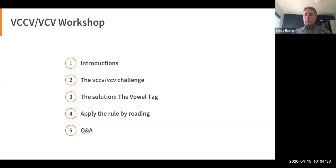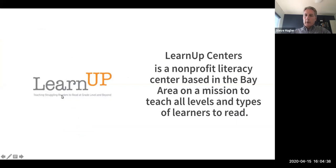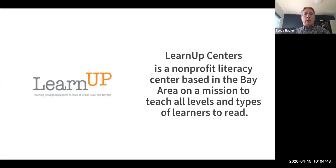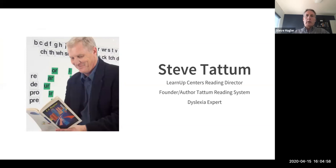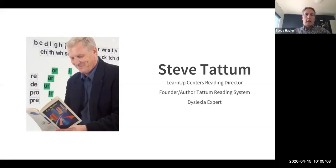I want to introduce Steve here. Actually, first I want to talk a little bit about LearnUp Centers. LearnUp Centers is a non-profit literacy center in the San Francisco Bay Area. We're on a mission to change how we teach all types and levels of learners to read. We're super excited to be working with Steve Tatum. Steve is a 40-year veteran of teaching kids to read. He's been the director of reading at schools for kids with learning differences. He has taught everything from dropout prevention to adult learners and we're super excited to have his expertise here today.